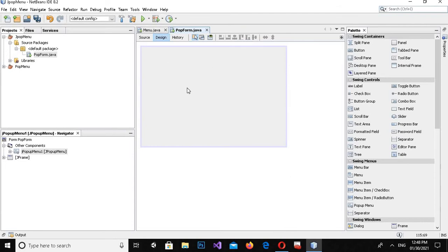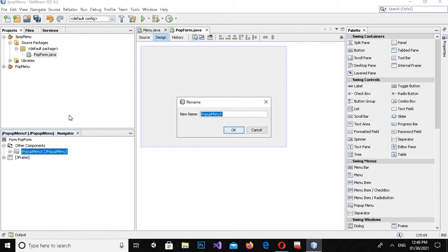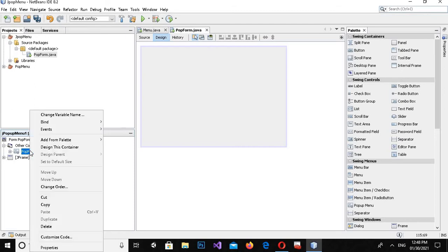Now I will drag in a PopupMenu. You can see that it is not visible on the design, so I will come to the Navigator where it is available. I'll right-click on it and change the variable name to 'popupMenu' and click OK.